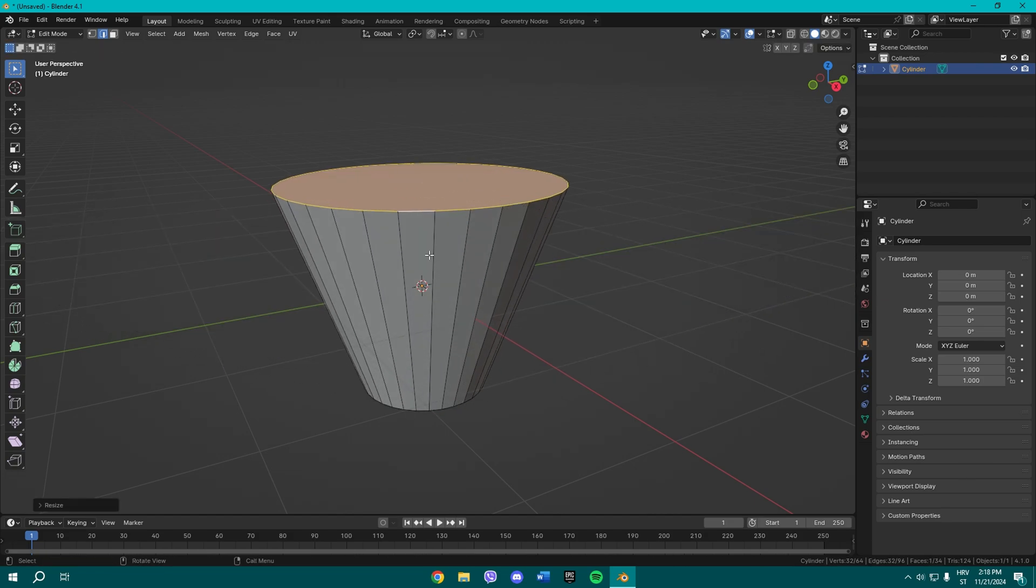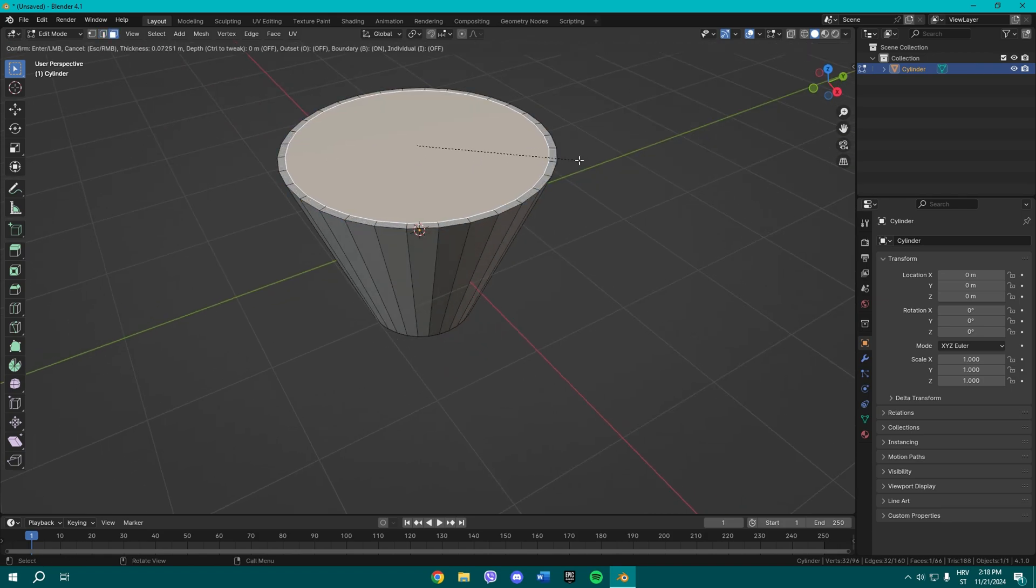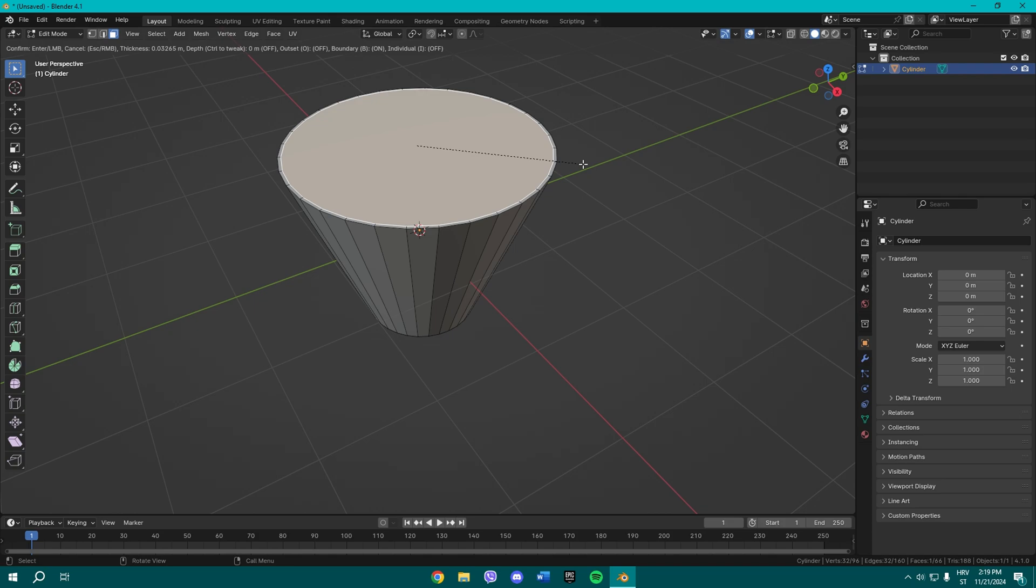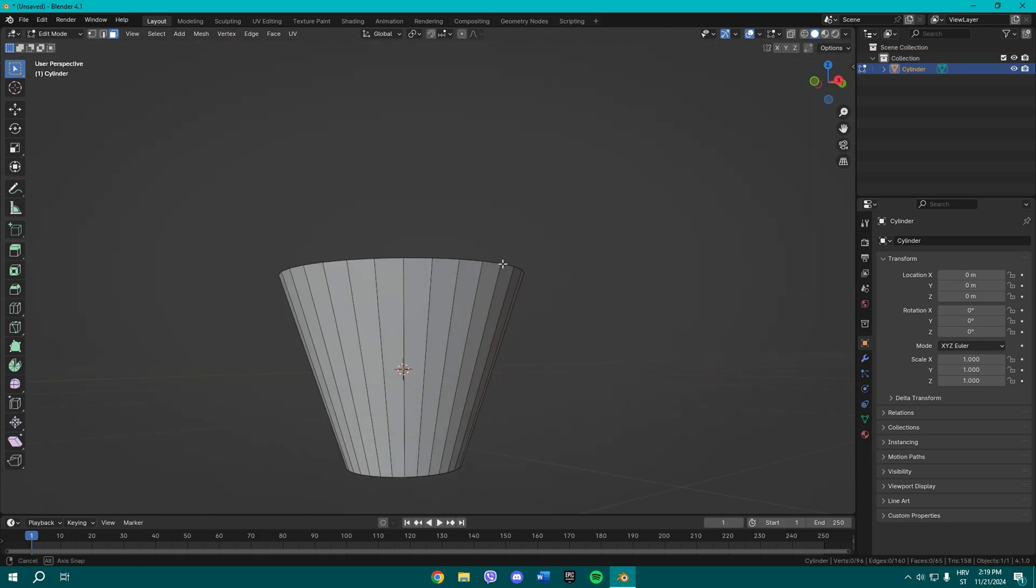Alright, so when you do that you need to select the top face, and then just inset it by pressing I on your keyboard and then press X to delete this face.